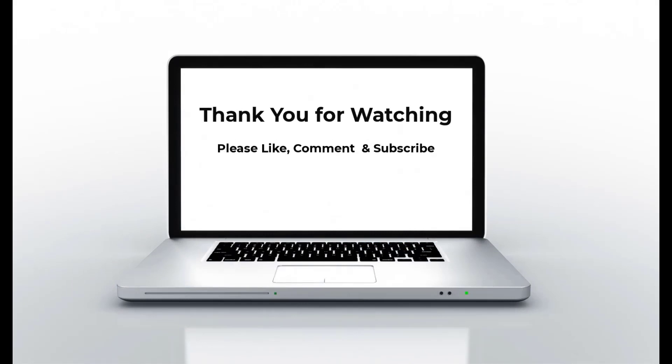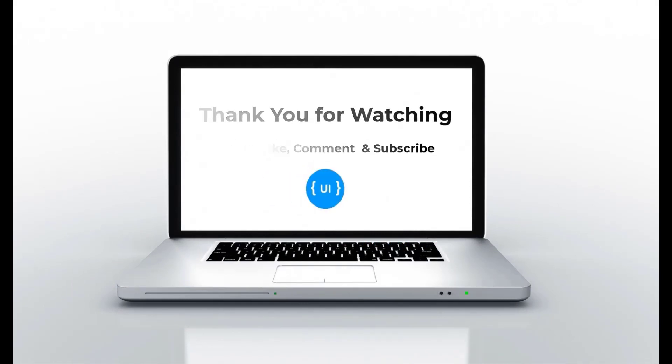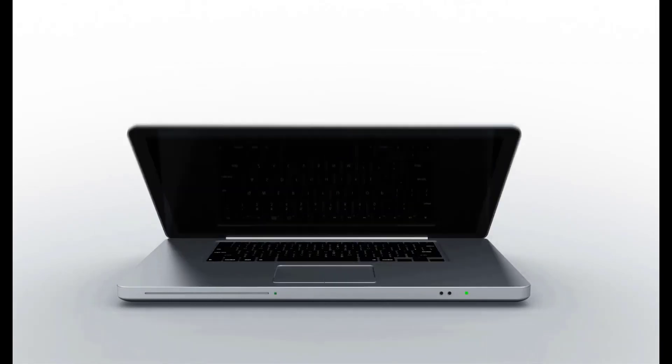Please subscribe to my channel and support me. I'll be back with another concept soon. Thank you. Bye.